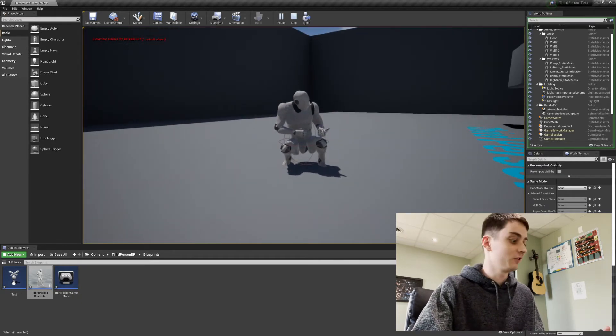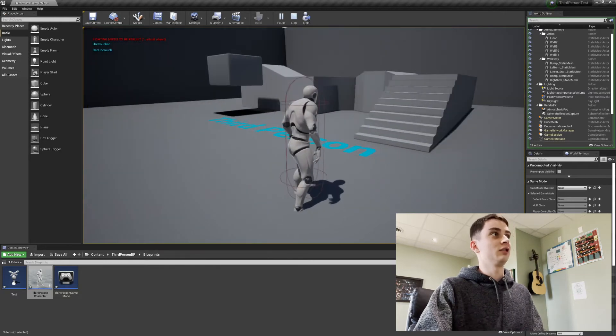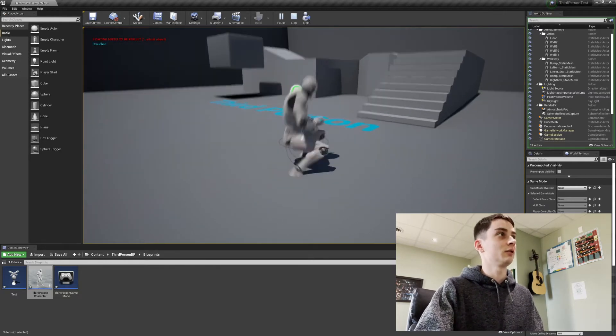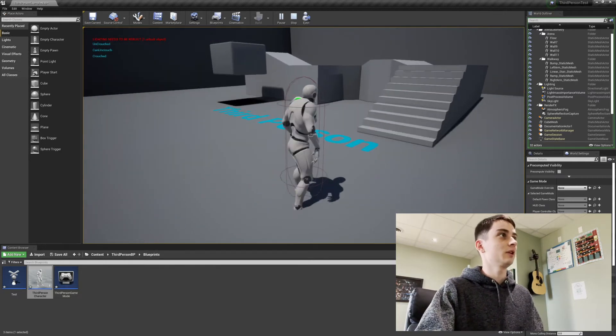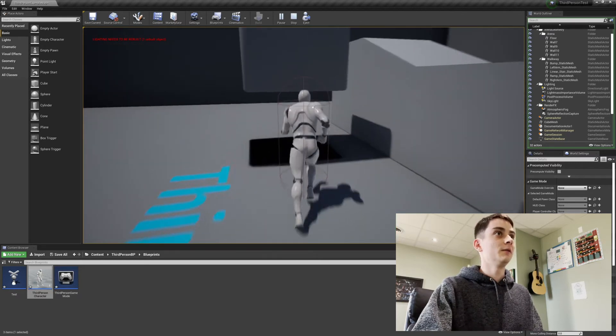Obviously, I don't have it set perfect. So this is just a test. And in the top left, you can see it says crouched and uncrouched and all that when I do that. So here we go.